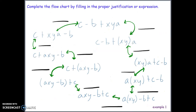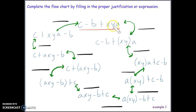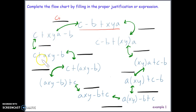This is how the pathway works — use it if it's helpful. For example 1, complete the flowchart by filling in the proper justification or expression. Starting with C − B + XYa, I'll go left first and ask: did the order move? Yes — XYa is now in front of −B, whereas −B was previously in front of XYa. The symbols changed across a plus sign, so this is the commutative property of addition.